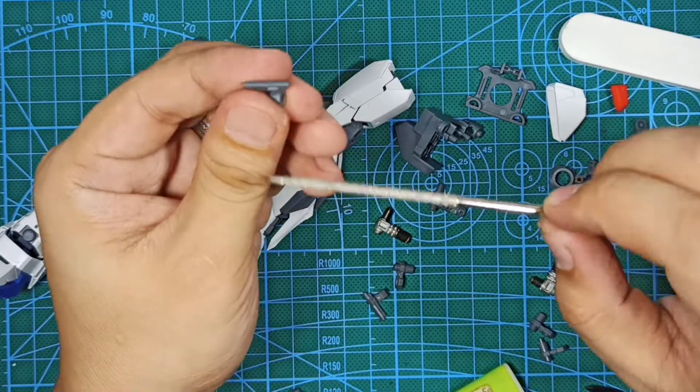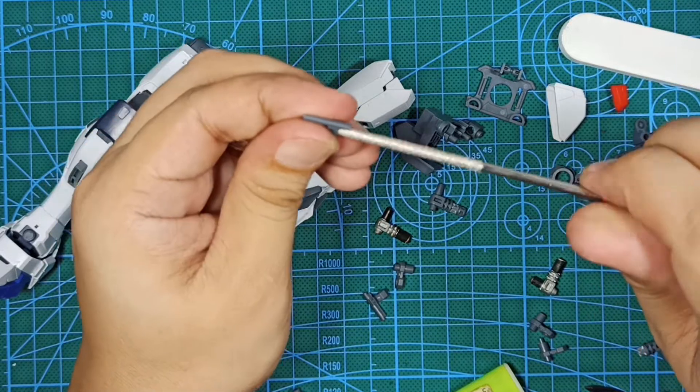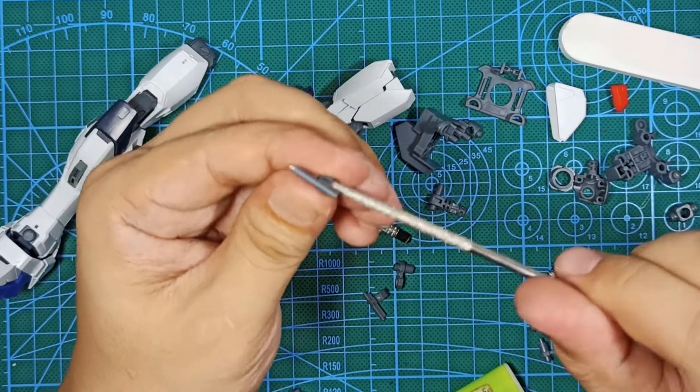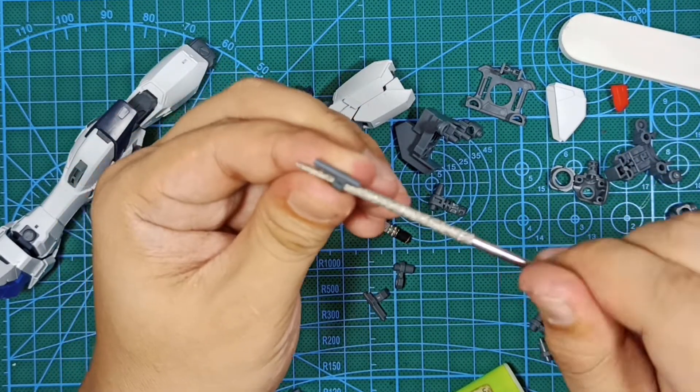You may need to file the J3 part to loosen it up or if the metal joint doesn't fit.